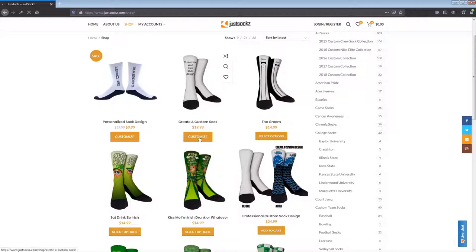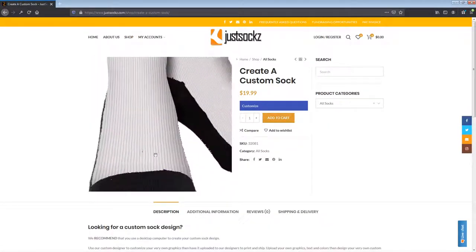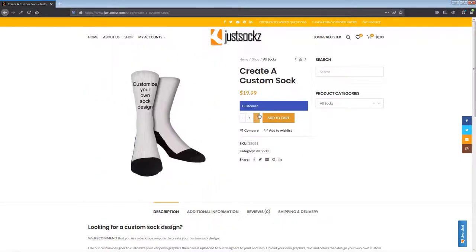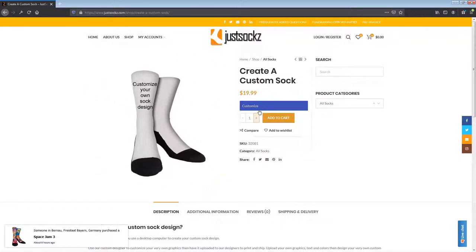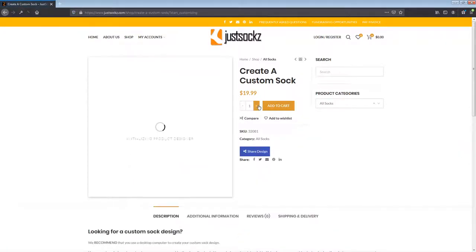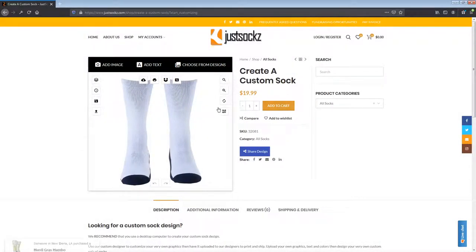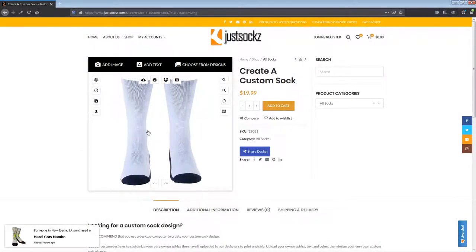So if we click on the Customize button here, you're going to see this is your custom sock. Our socks are made front to back, so please note that when you're doing your custom design, all the artwork that you do on the front of the socks will also be applied to the back of the socks. Everything that's on the front, you will also see on the backside of the sock.